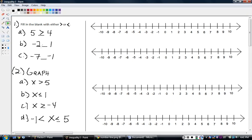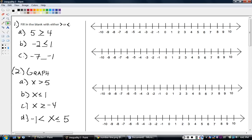Look at the next one, B: negative two and one — which one's bigger? Well, any positive number is always going to be greater than a negative number. So, as you read from left to right, negative two is less than positive one.